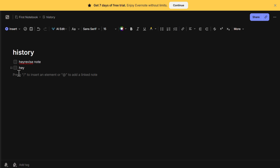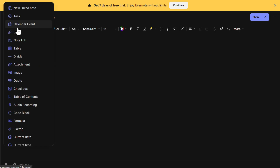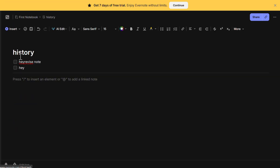To make your notes more structured, you can insert dividers between sections. Click on Insert, then click on Divider, and Evernote will add a horizontal line to visually separate different sections of your note. This is useful when taking detailed notes with multiple topics.